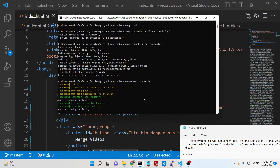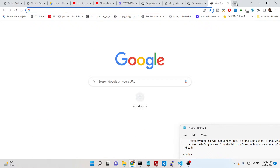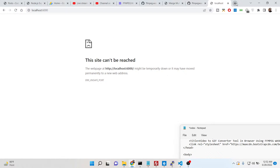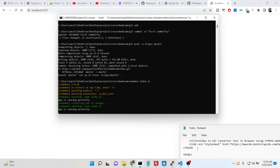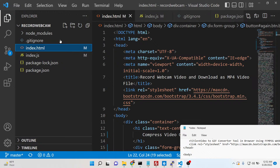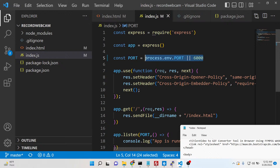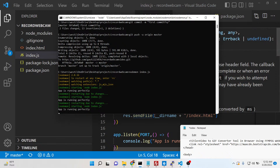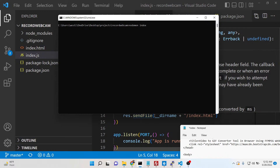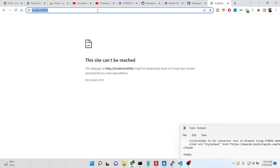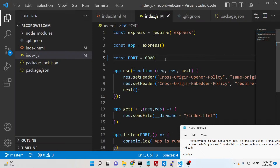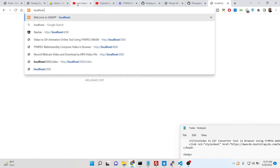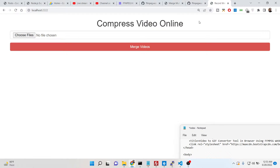We can now run this application. Going to localhost 6000 — let me check the issue. It has changed to 6000 and now running with nodemon index.js. Once I reload, it is saying an unsafe port, so I need to change to port 2222. At localhost 2222 you can now see our application 'Compress video online' — clicking the choose file button lets you select multiple video files.